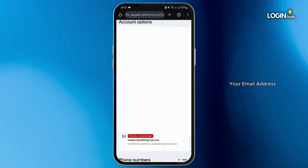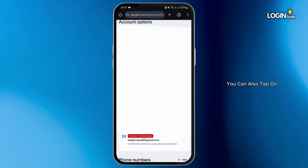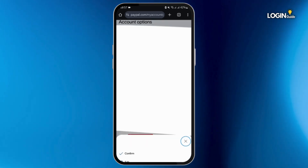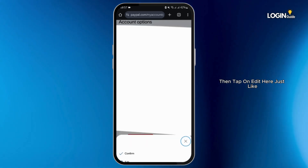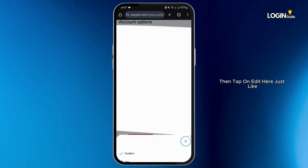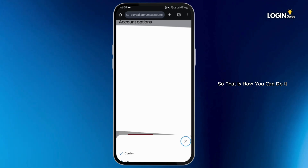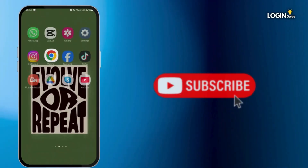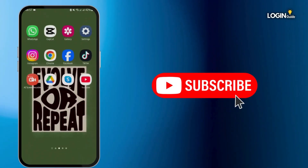In case you would like to edit your email address, you can also tap on the three-dot icon beside it, then tap on Edit. That is how you can do it. That is all for today — thank you so much for watching our video till the end.